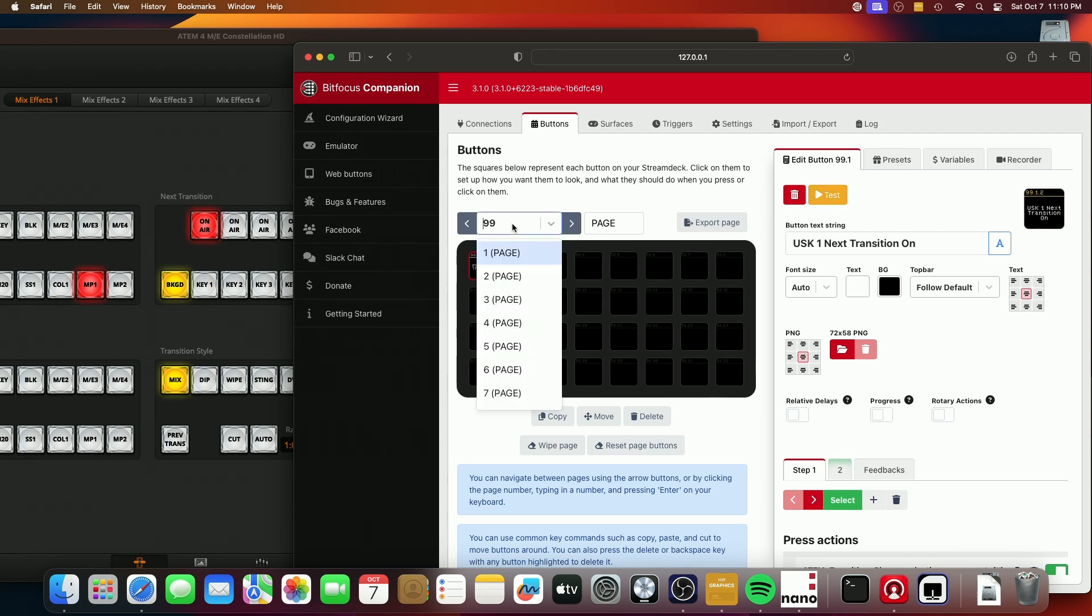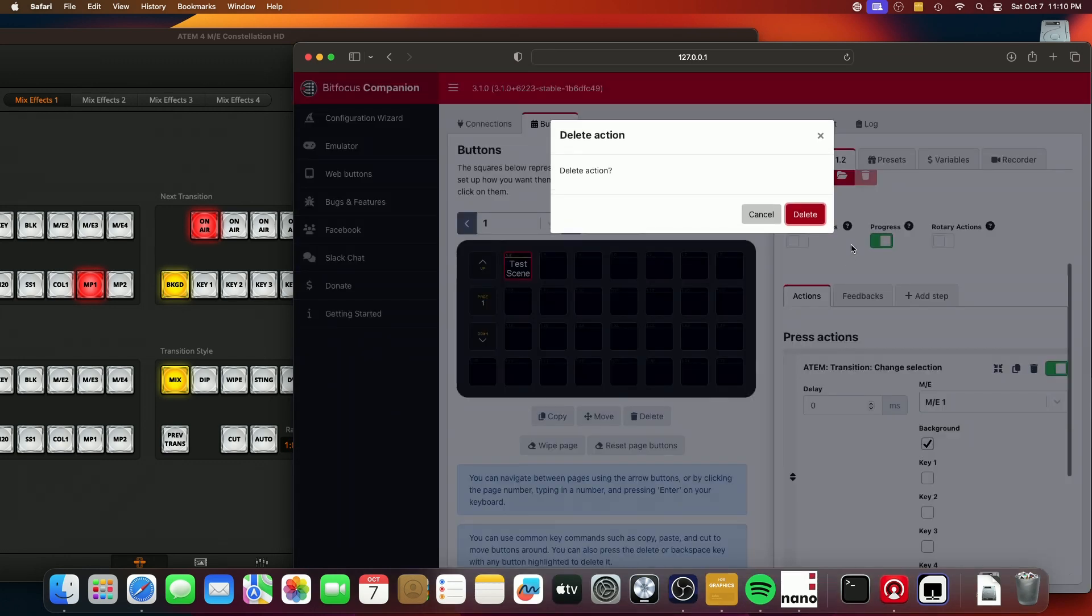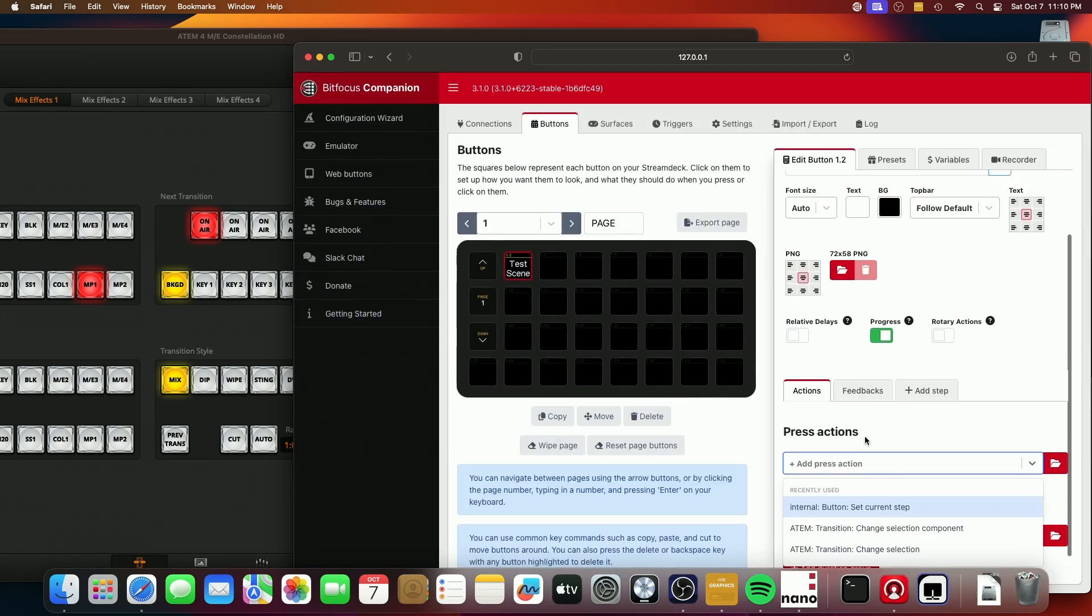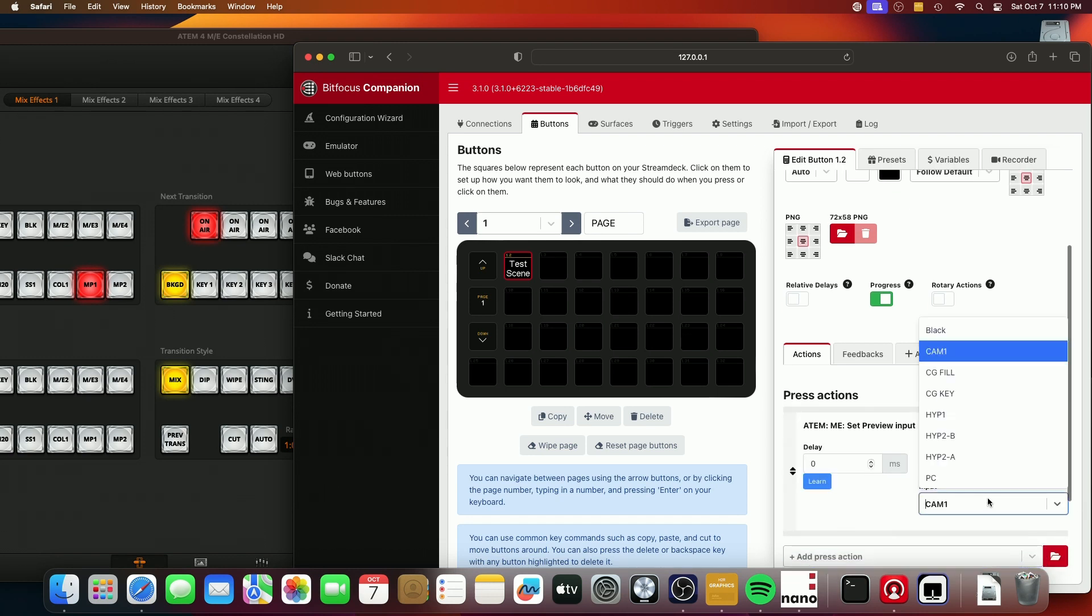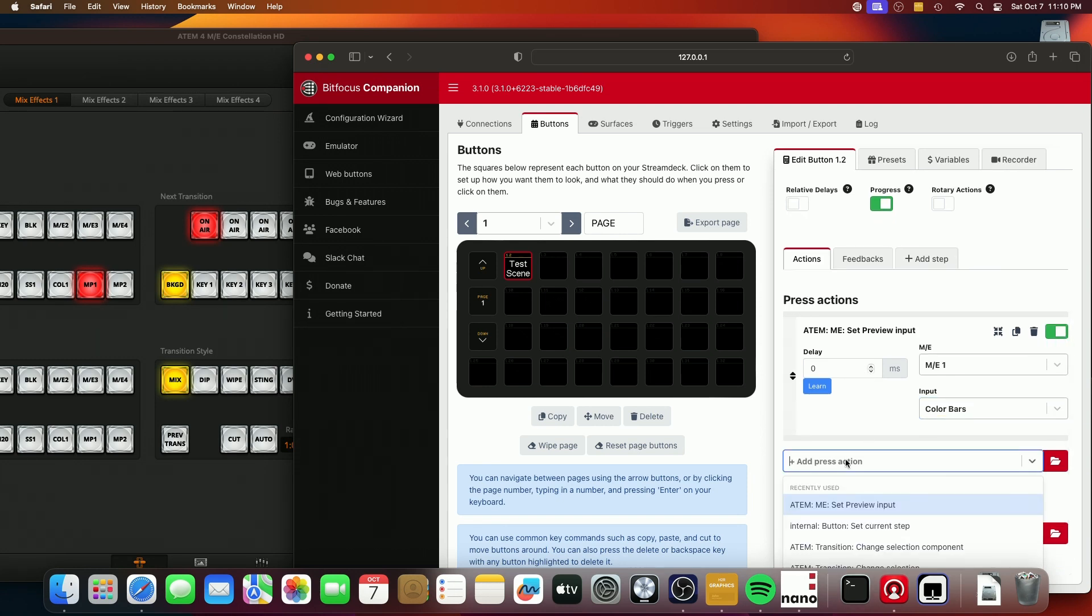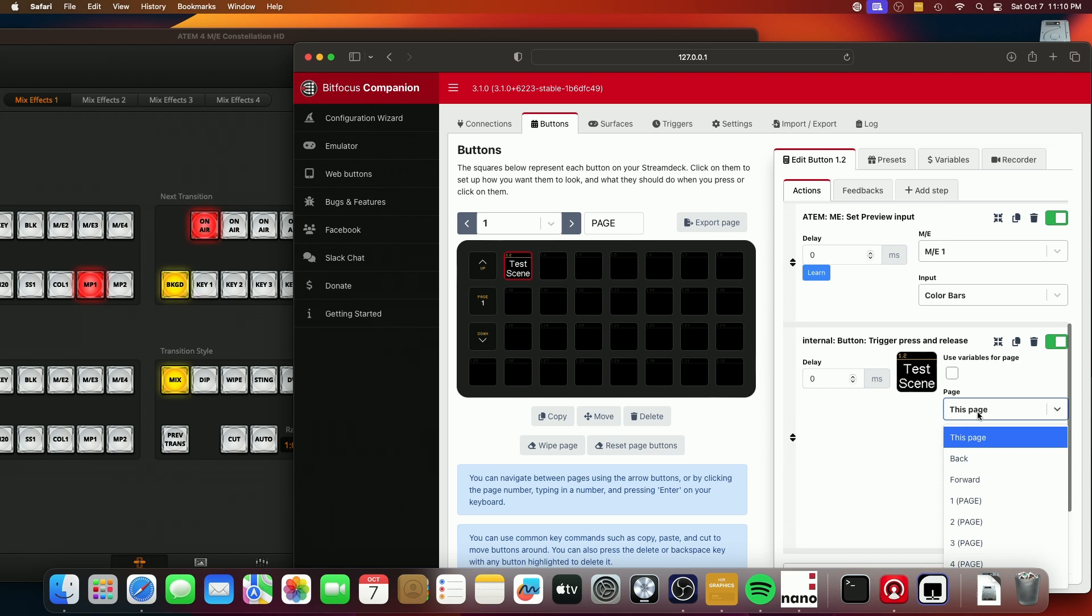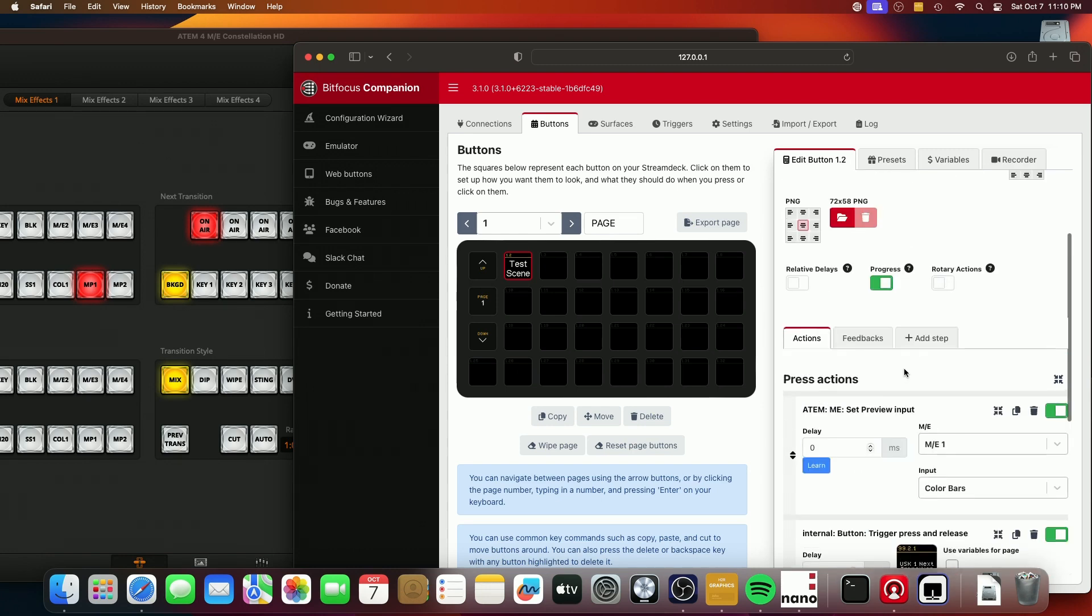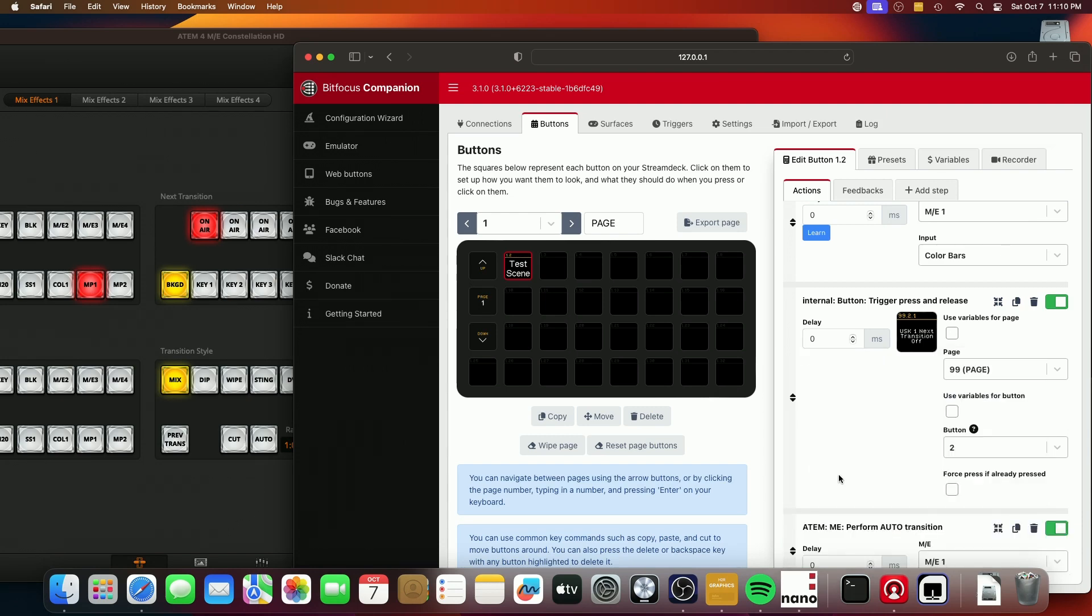Now, you're not going to go on to page 99 of your deck and do this. What you want to do instead is use, let's say you have a scene and you want to have the key off, for example. So let's say you were going to set preview input to color bars, right? And let's say that you wanted to not have the key running when that happened. So you would say in your controller here, you would say on page 99, press button two. So that's next transition off. And so now, and then let's say that we add an auto transition. There it is.